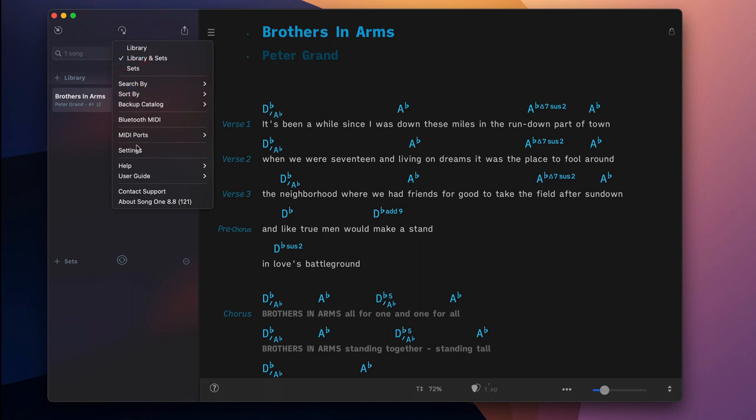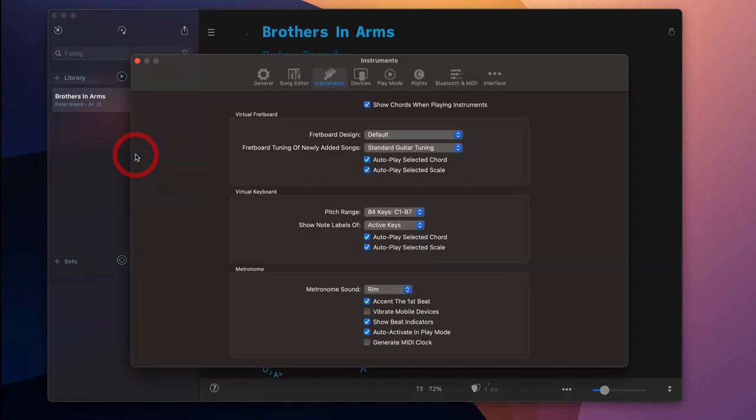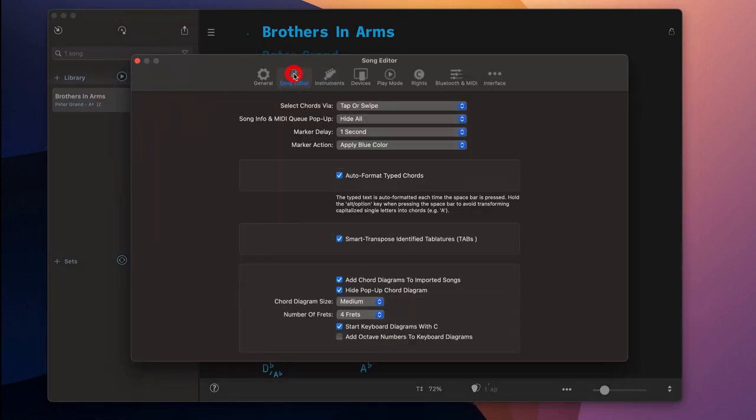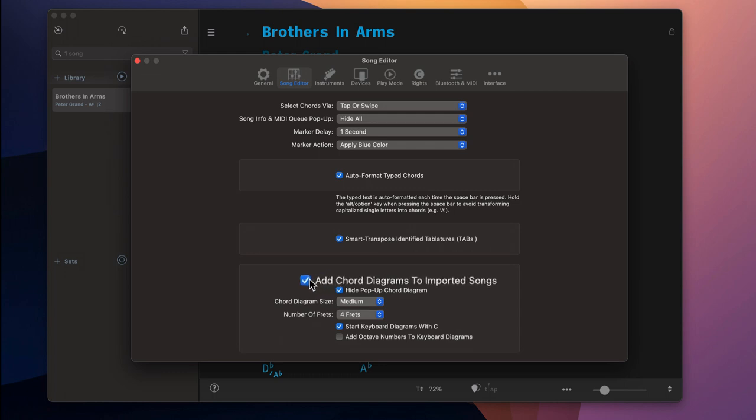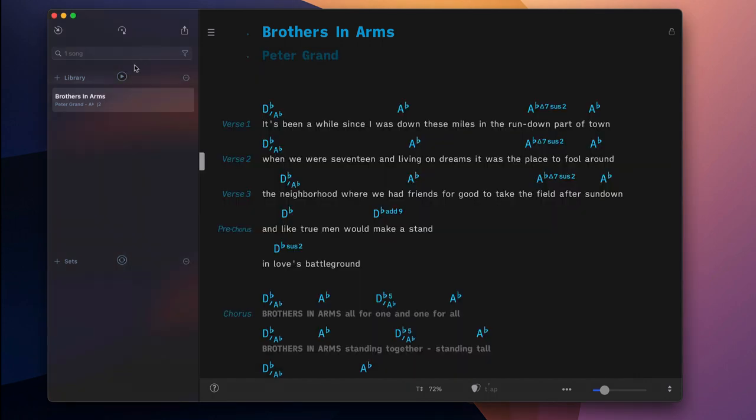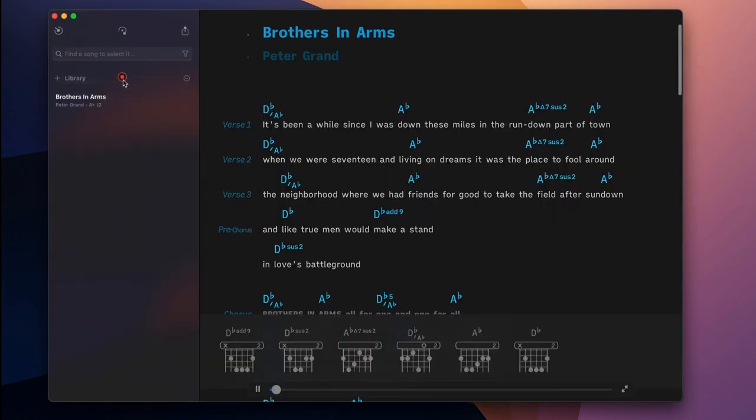Go to SongOne settings and disable the option to add chord diagrams to imported songs. The smart scroll chord chart will be available independently of this setting whenever the play mode is active.